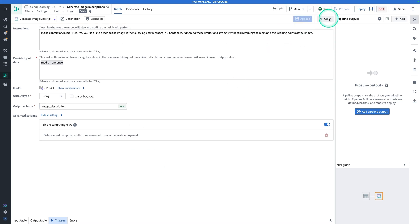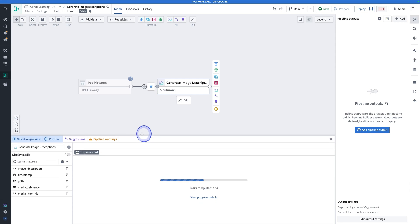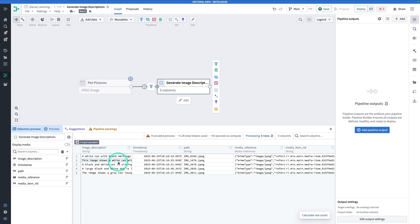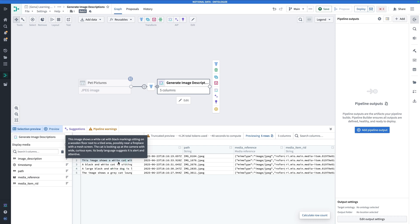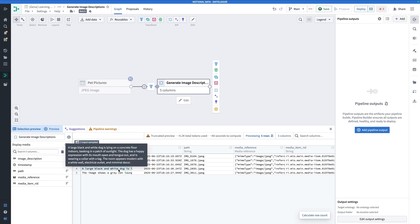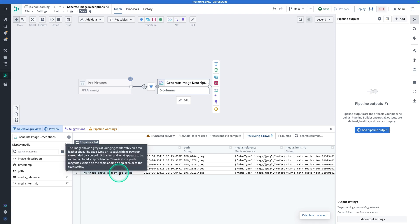Now hang tight while we wait for a preview of the generated descriptions to show up. Here we can see the image description: 'A white cat with black markings is sitting inside a brown cardboard box.' We get a pretty rich description — even some wording to describe the body language and attitude of the animals, like 'a large black and white dog.' The benefit of having three sentences is we get something about the main subject, something about the environment, and something about the expression and demeanor of the pet.